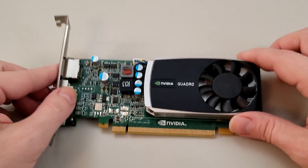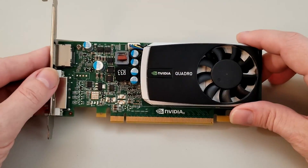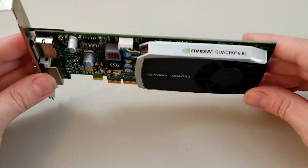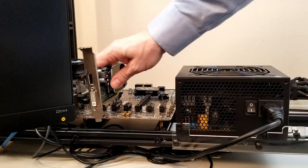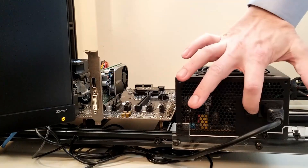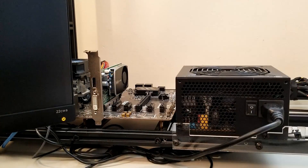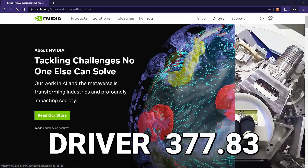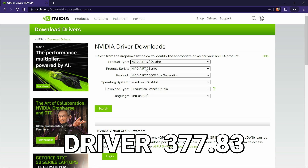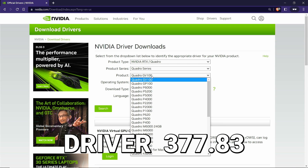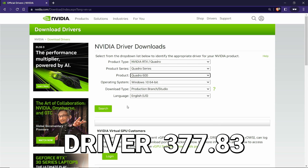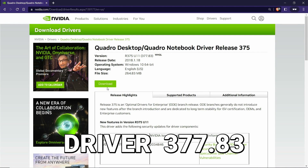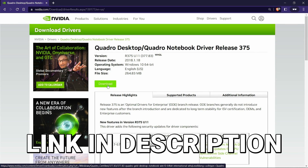So let's get ready to overclock and benchmark this legacy card and see what kind of numbers we can push out of it. The first thing we did was update the drivers. Version 377.83 are the newest ones NVIDIA offers for this card, so we installed those.